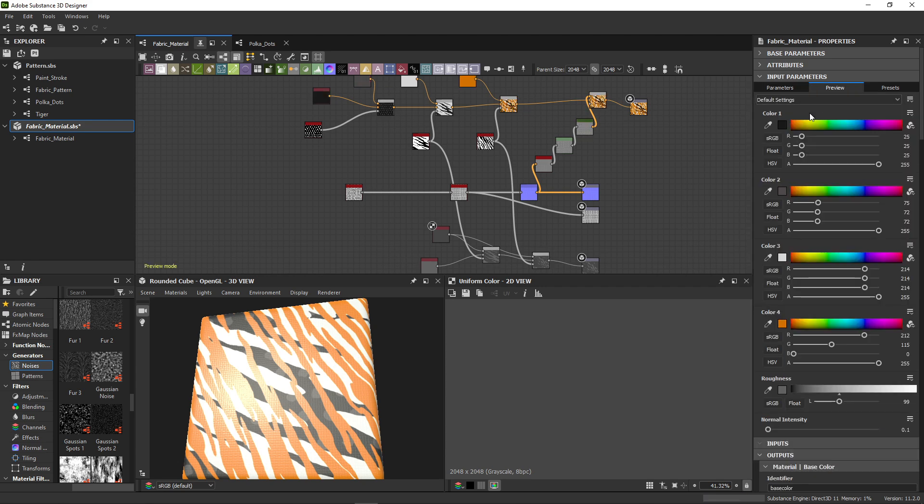If you click on the Preview tab in the middle, you can see what your parameters will look like.